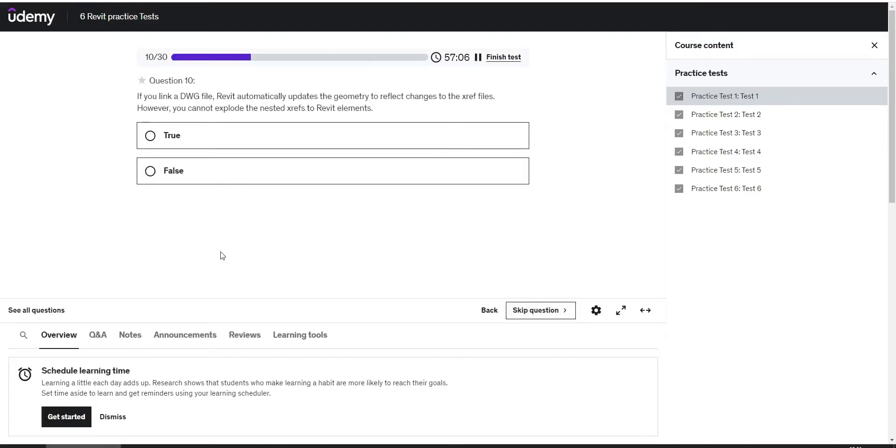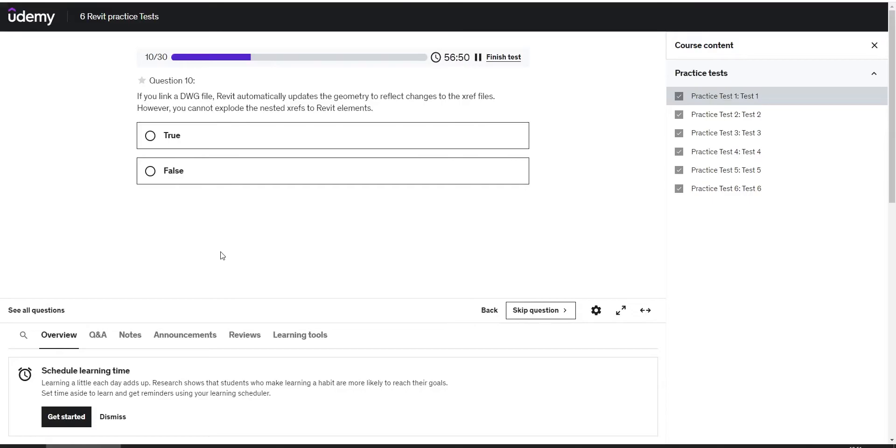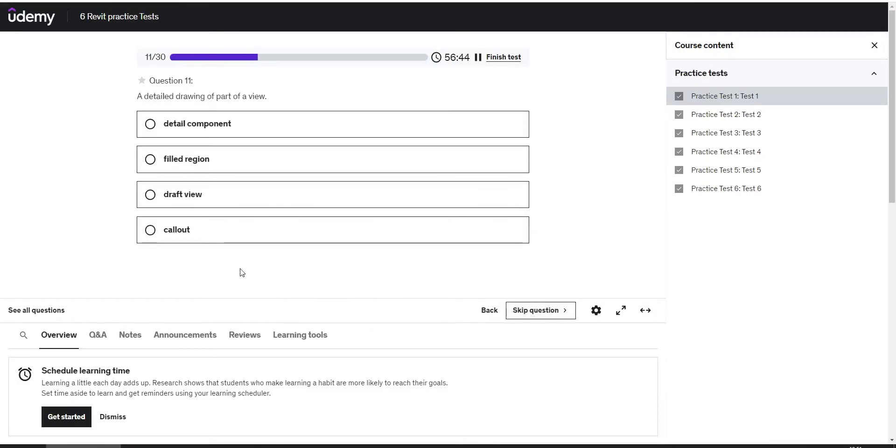Next question: if you link a DWG file, Revit automatically updates the geometry to reflect changes to the external files. However, you cannot explode the external files to Revit elements. The answer is true. A detailed drawing of part of a view. The answer is callout.